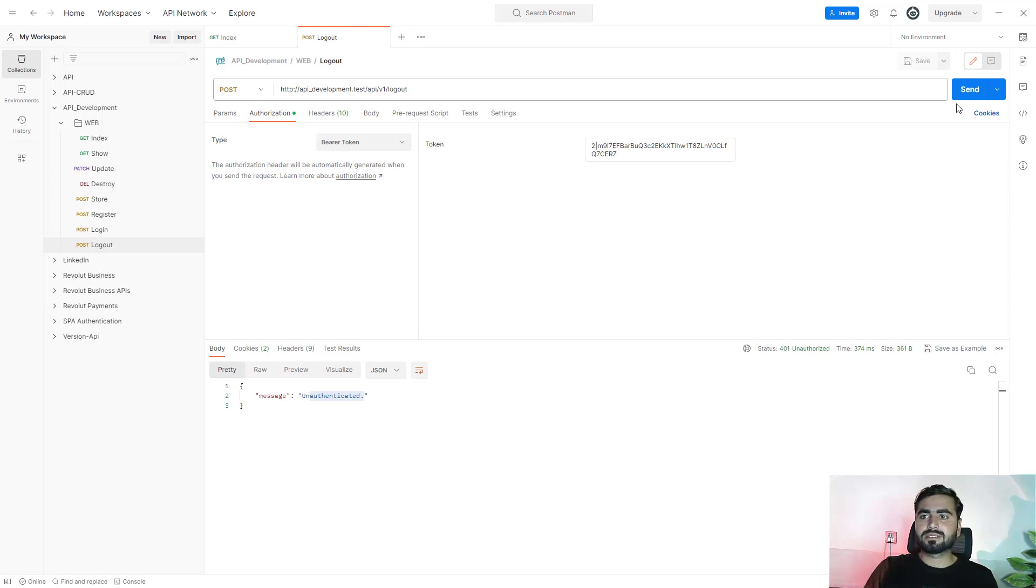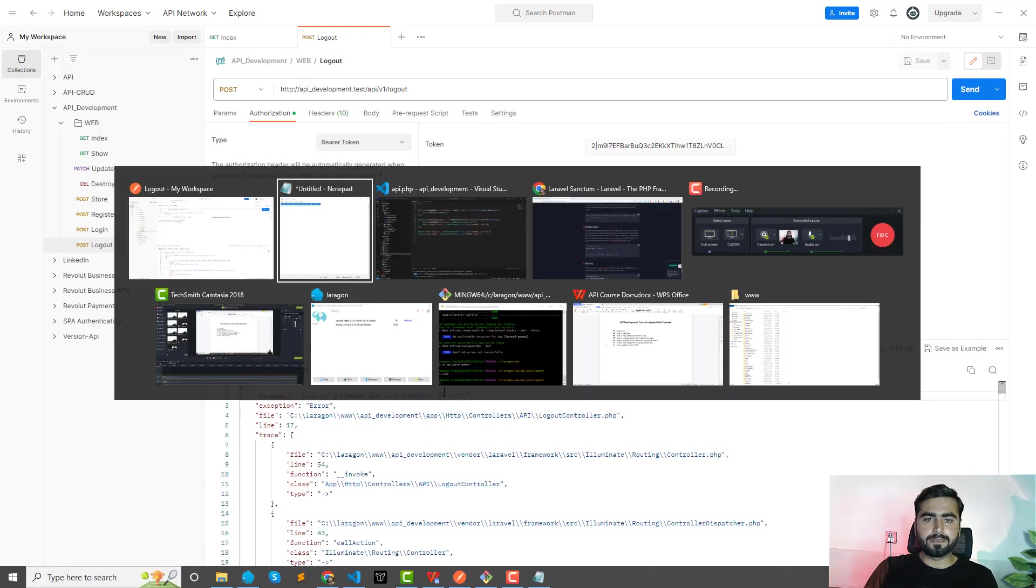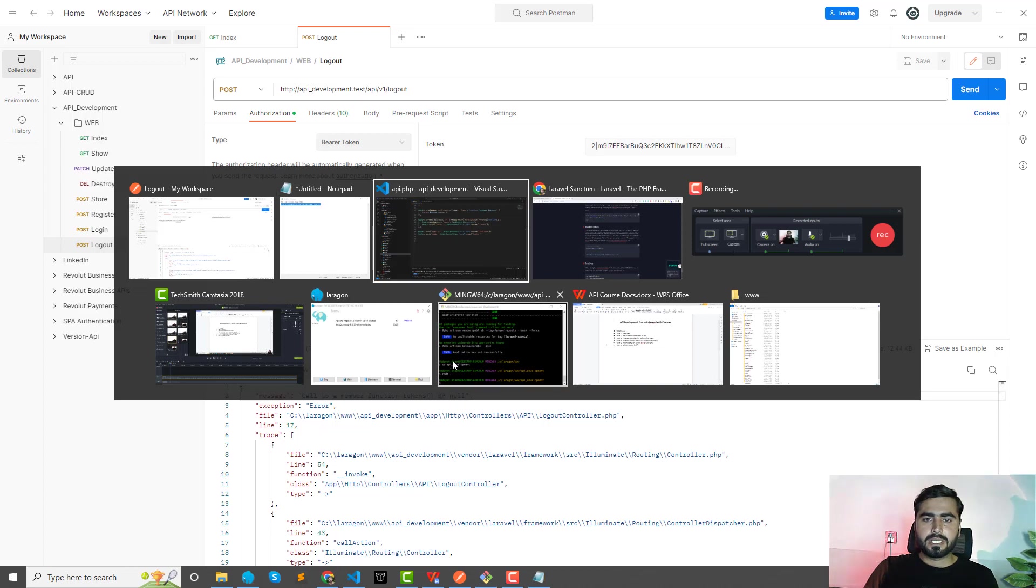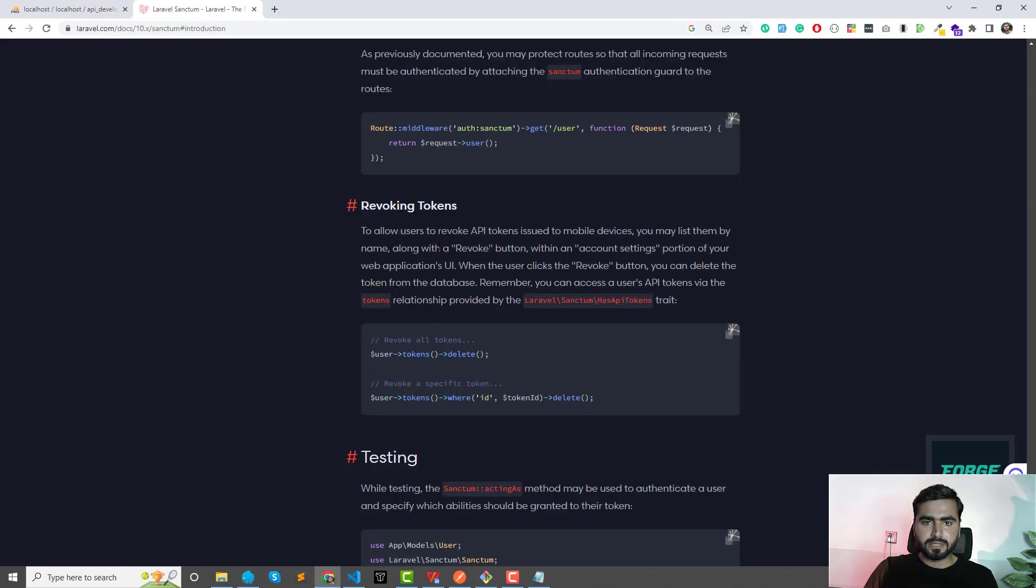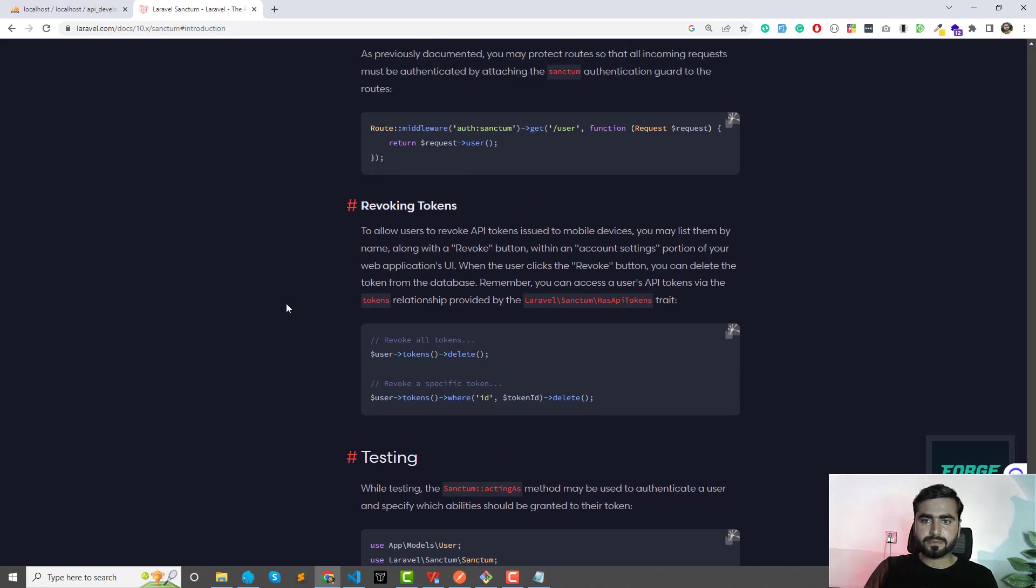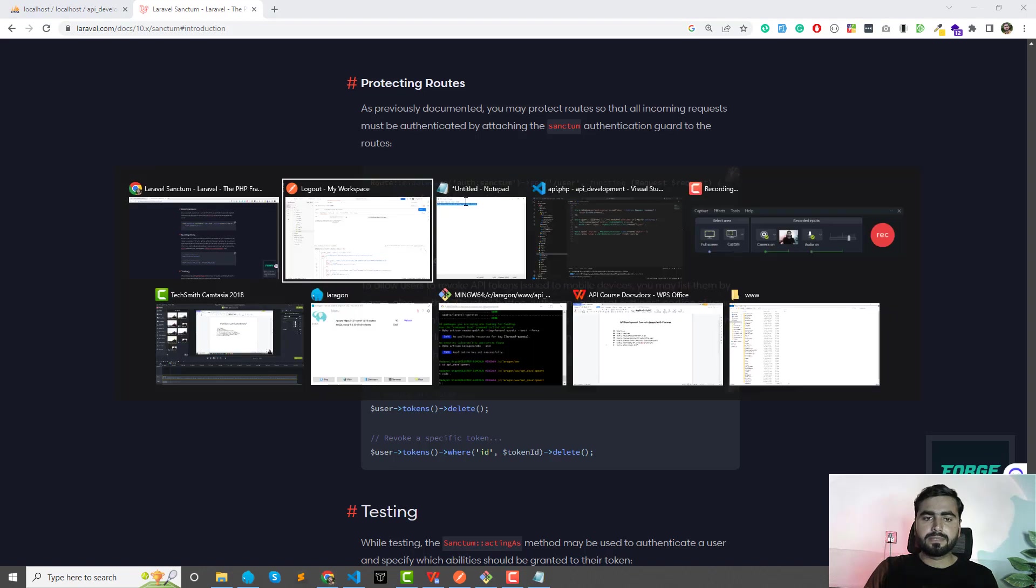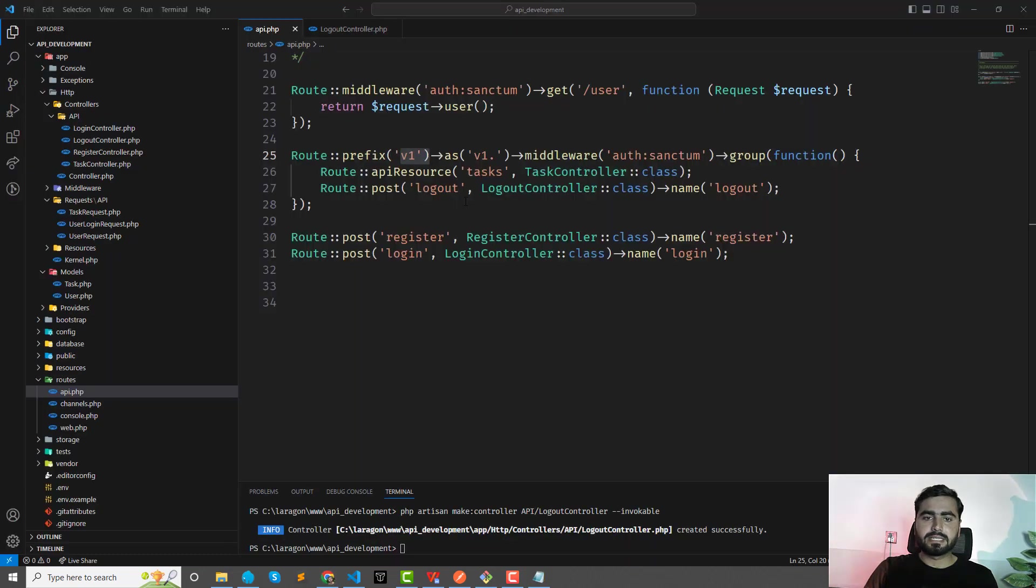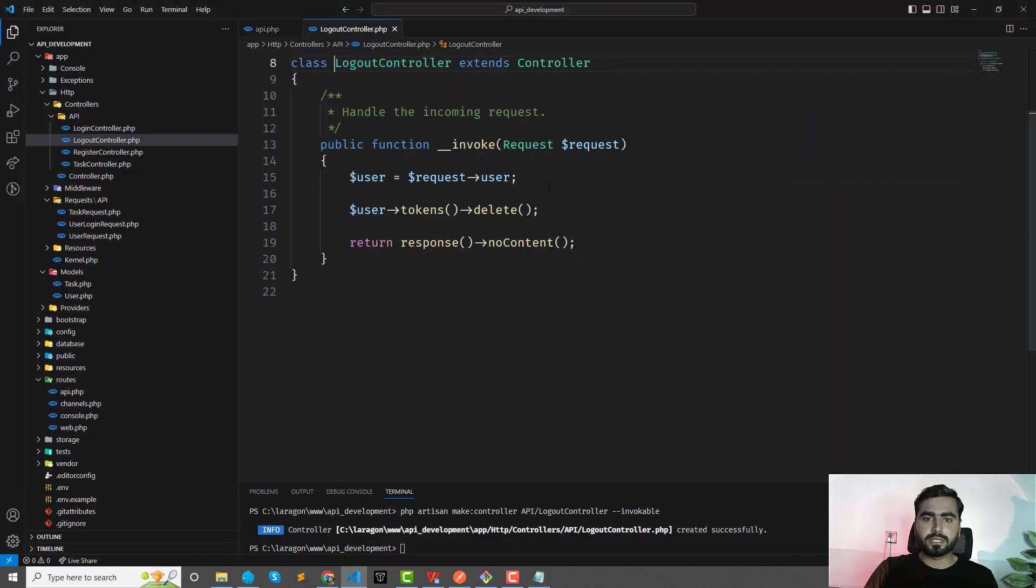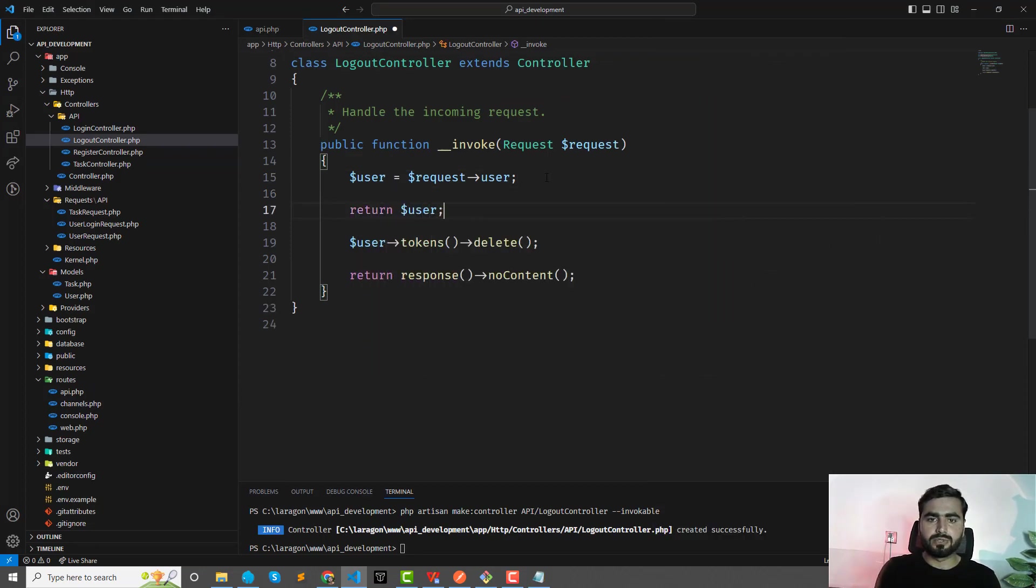Okay, so now let's send this out. Click—call to undefined function tokens on null. Okay, let me verify it that this user tokens delete... Yes, here I can access the authenticated user. So let me first check that is it returning the authenticated user or not, then I will revoke this token. So first return the user.